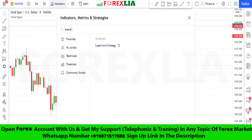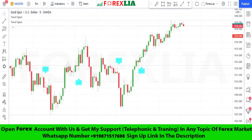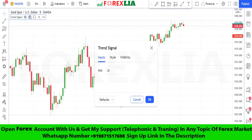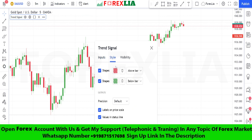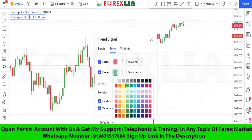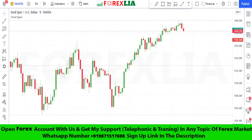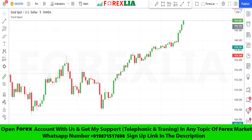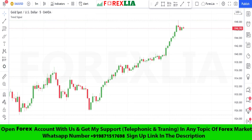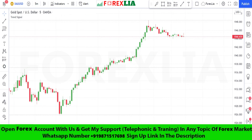For this strategy we need the 4X Global Trend Signal indicator. If the 4X Global Trend Signal indicator signals sell, then we take a sell trade. If it signals buy, then we take a buy trade.